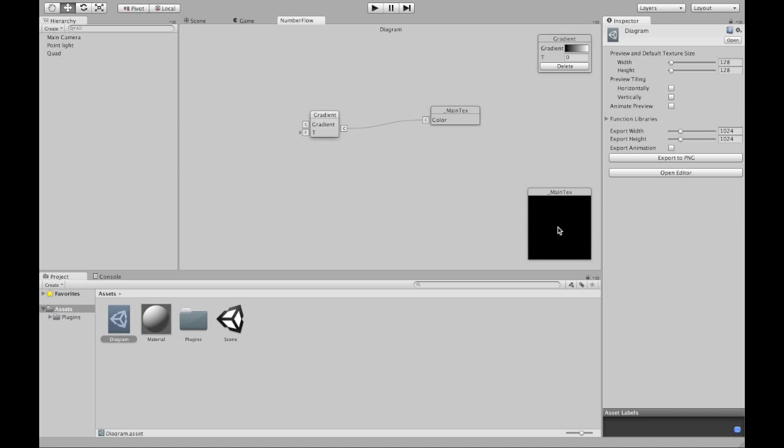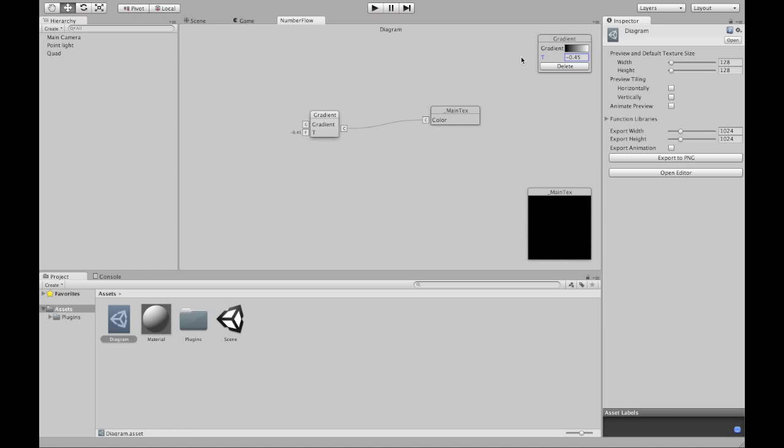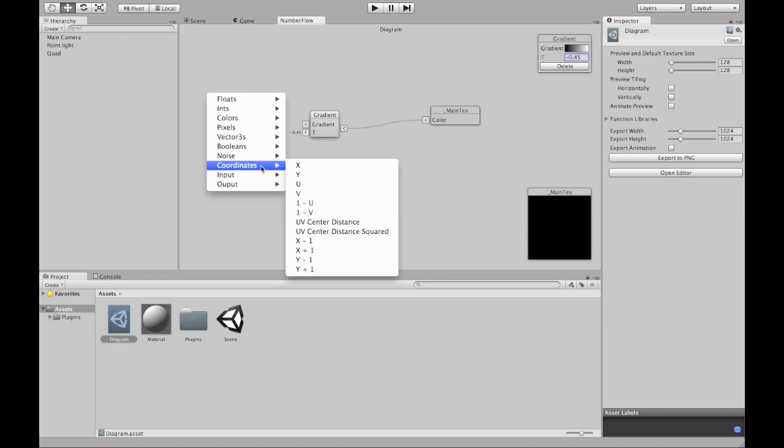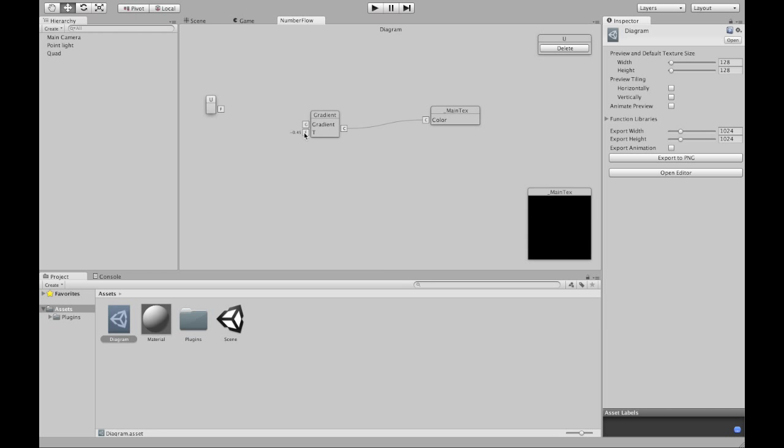And now my texture is black. Or it's white. Or it's black. Or it depends on the textures you coordinate.